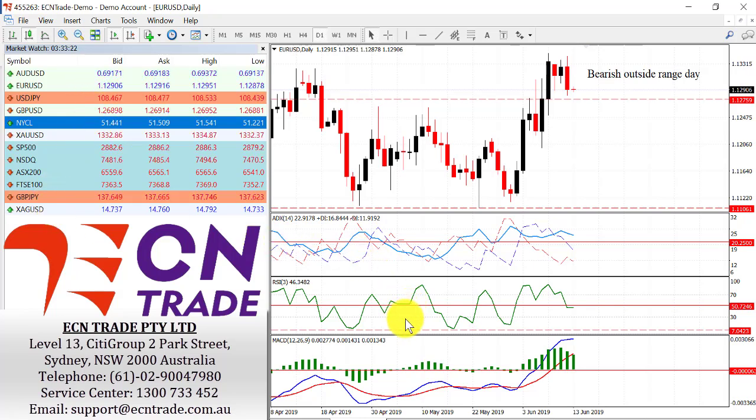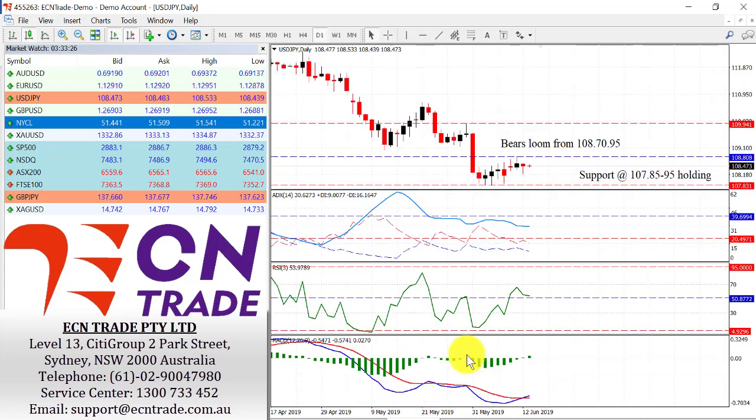Any advances should fail towards 1.1345, and a cap now at 1.1380-90.